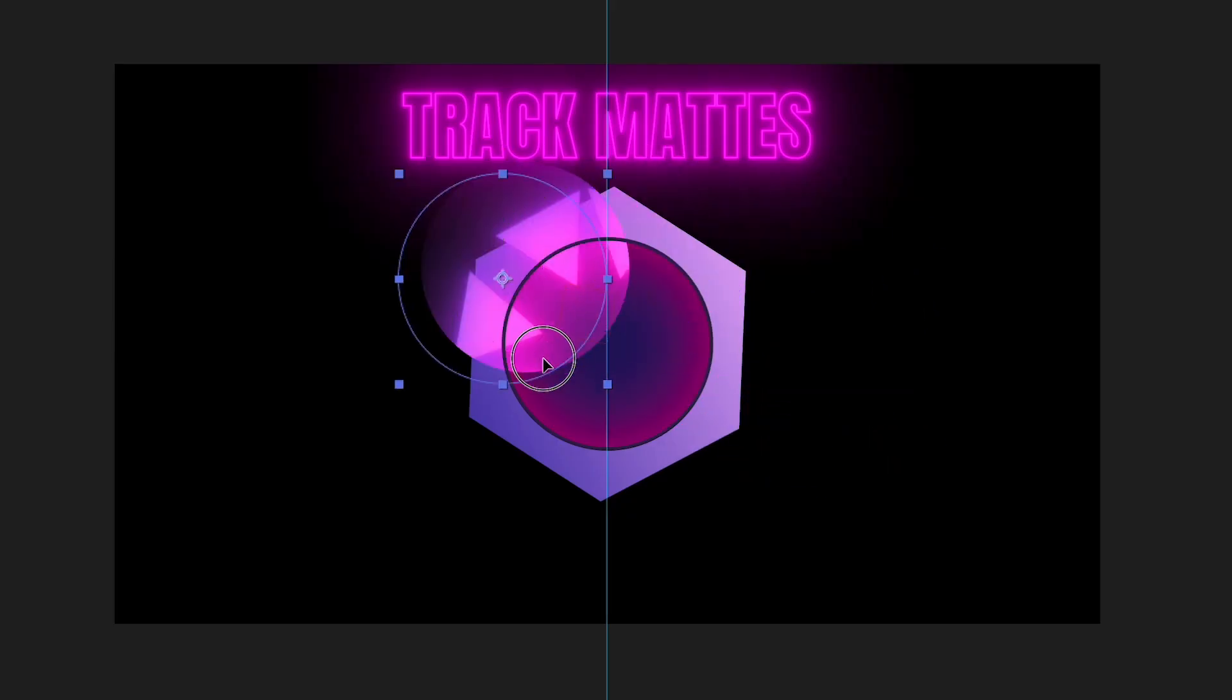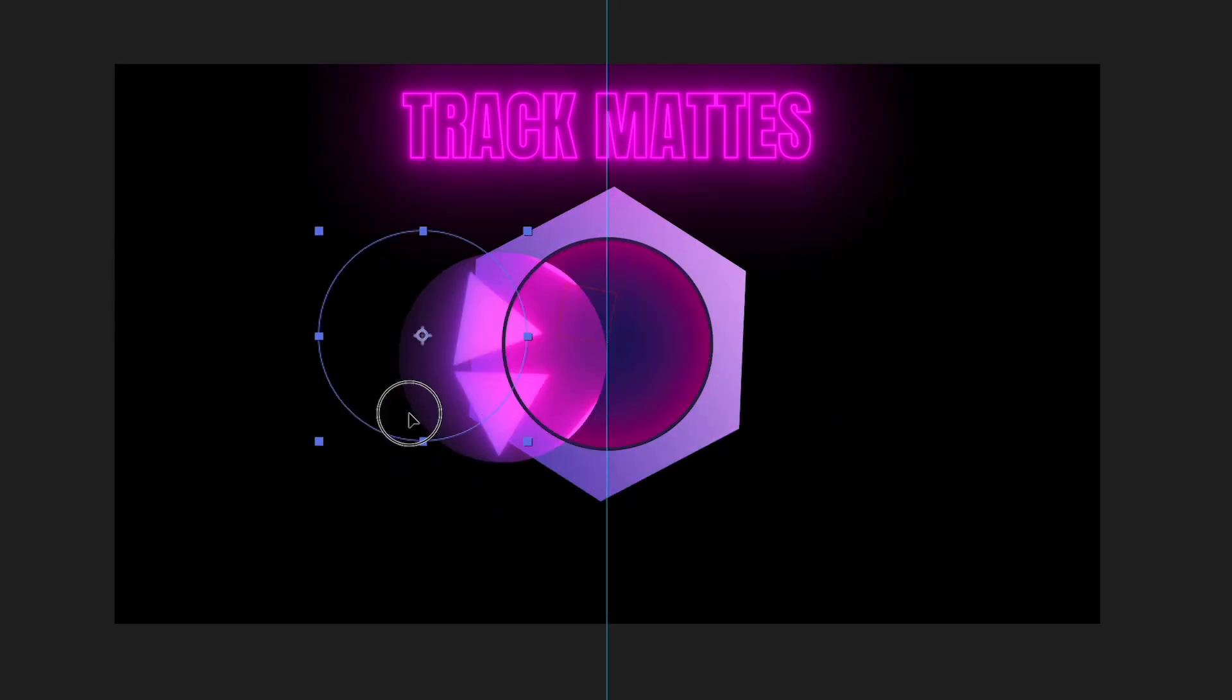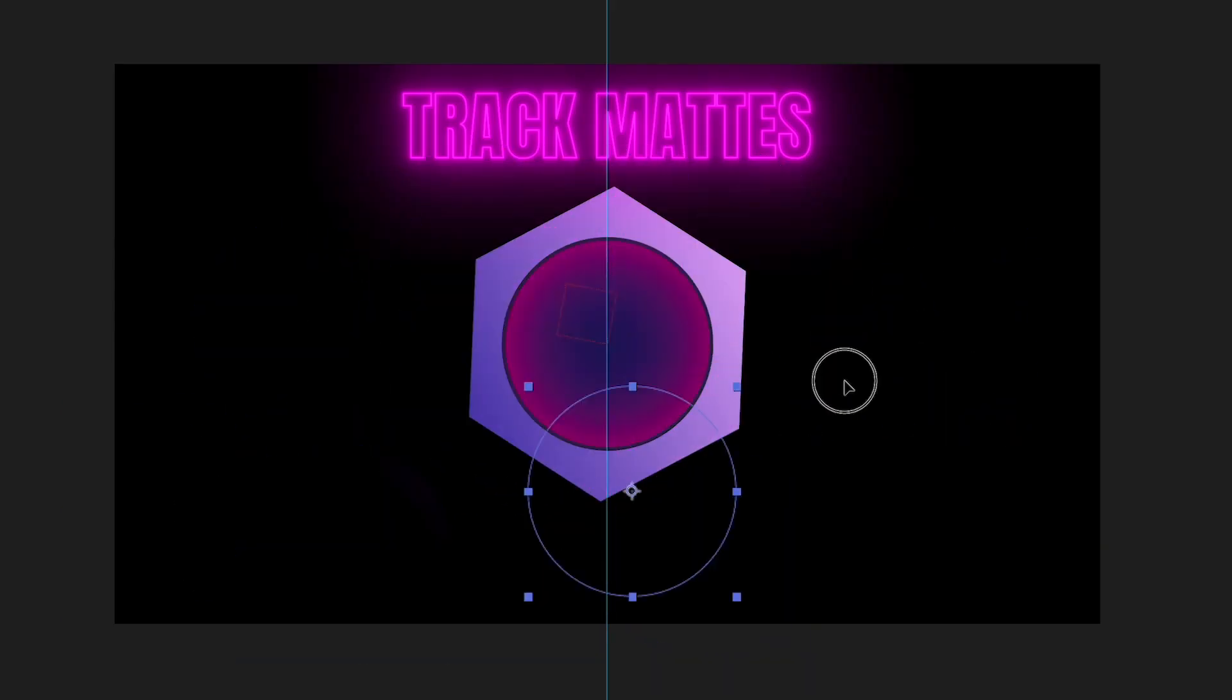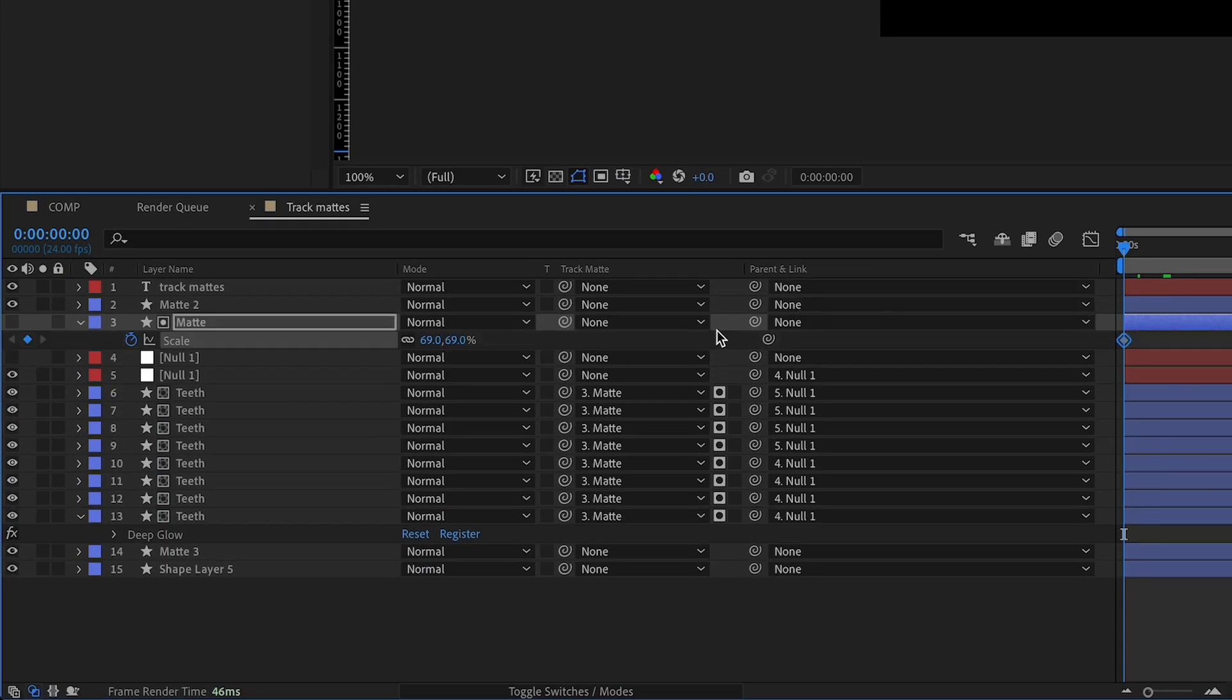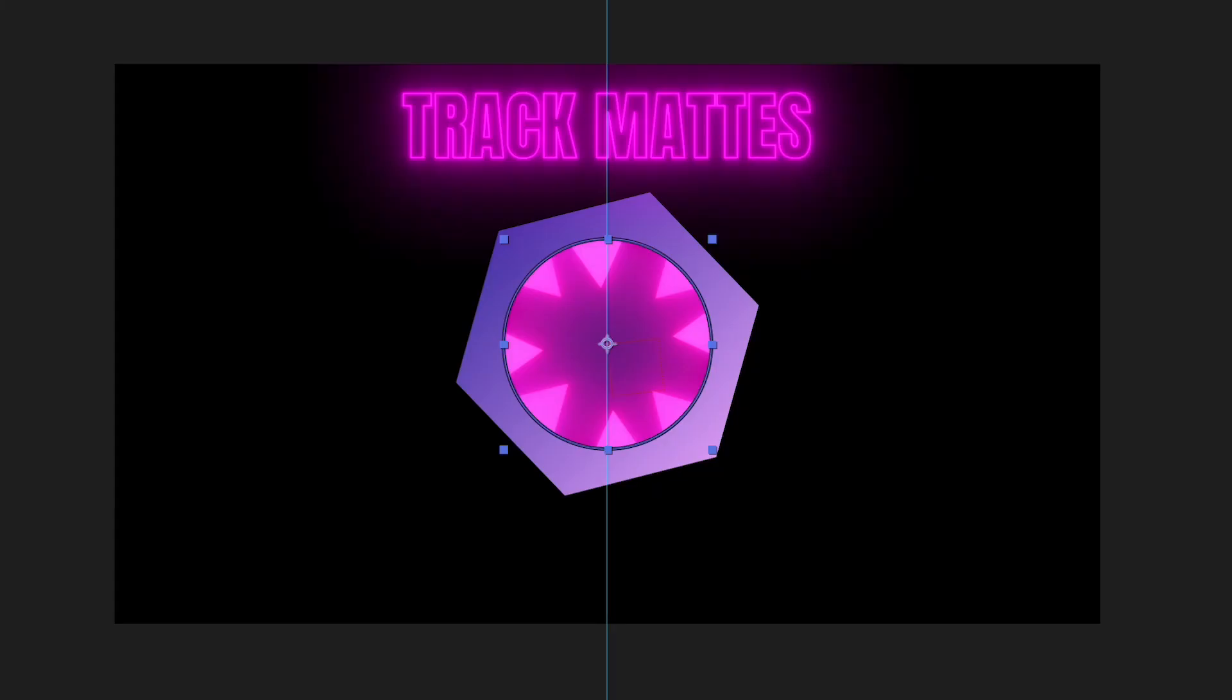Like we can move this layer around and the track mat will move according to where this layer is. So that means we can put keyframes on it and we can start animating it as well.